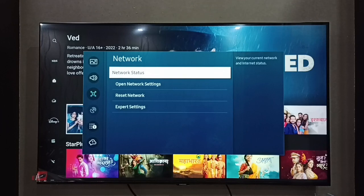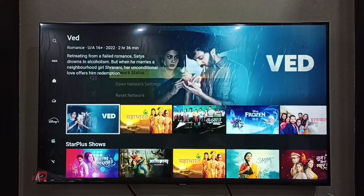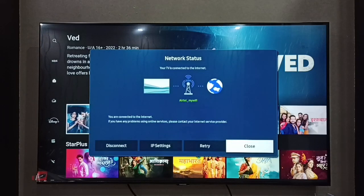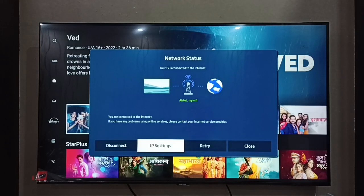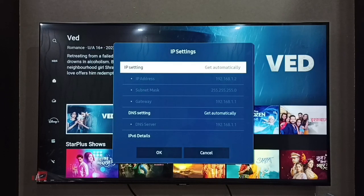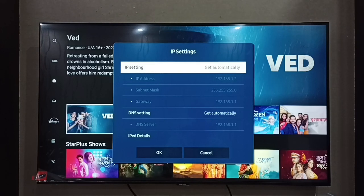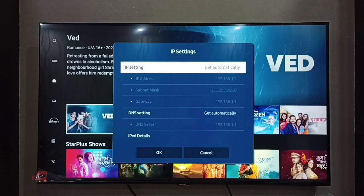Then select Network Status. Here we have to select IP Settings, and here we can see under IP Settings the IP address is 192.168.1.2 — so that is the IP address.